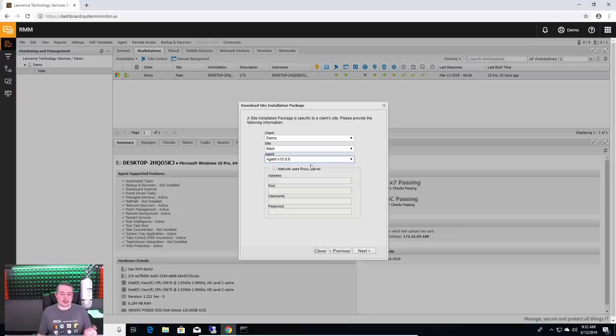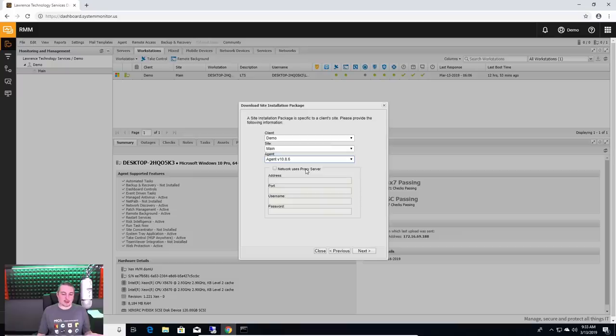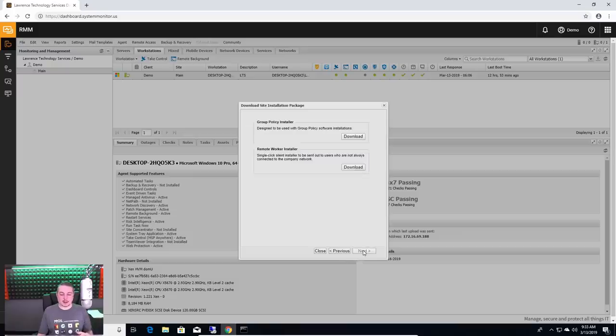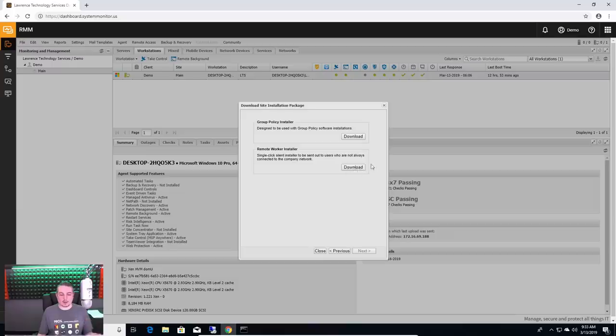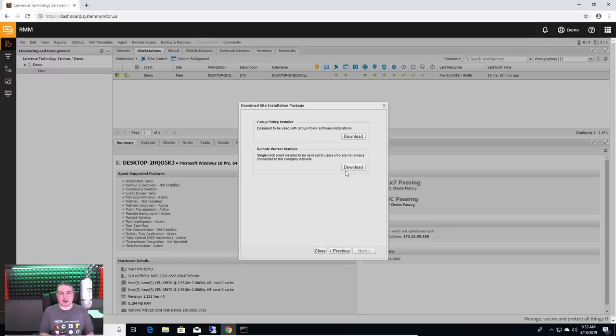If there's a proxy server it has to use to get out, Next. Then it gives you a group policy installer or remote worker installer. And it all depends on how you're going to deploy it, but you can put this together and then deploy it out to an entire network. You can do a push. You can individually log into these computers.